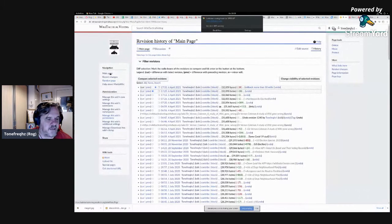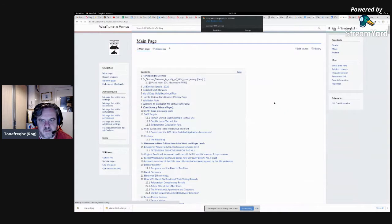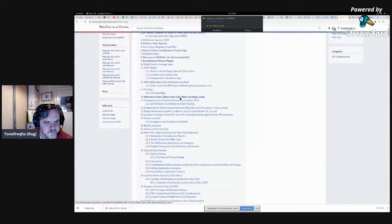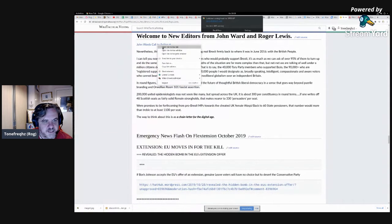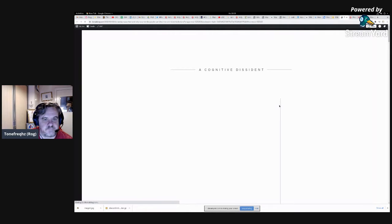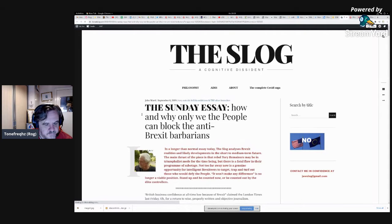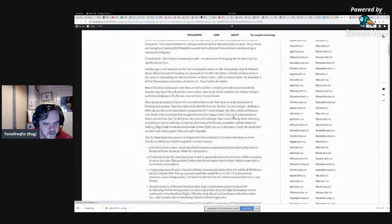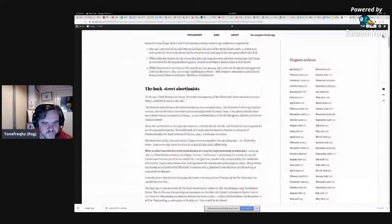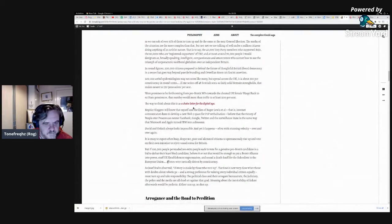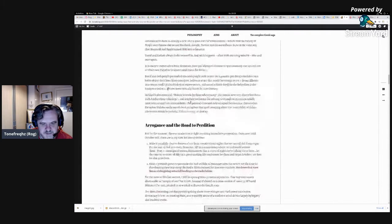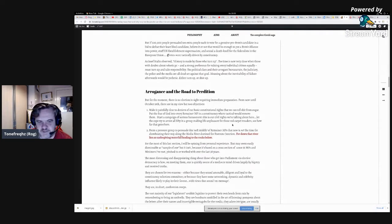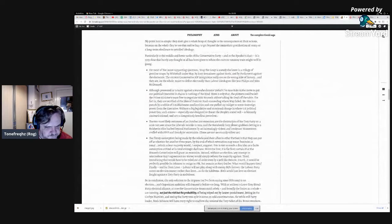This was the original welcome message. John Ward's call to action. So September the 8th, 2019, John's chain letter for the digital age. And this was really about the lack of people picking up the ball and running with it for Brexit after the 2016 referendum.